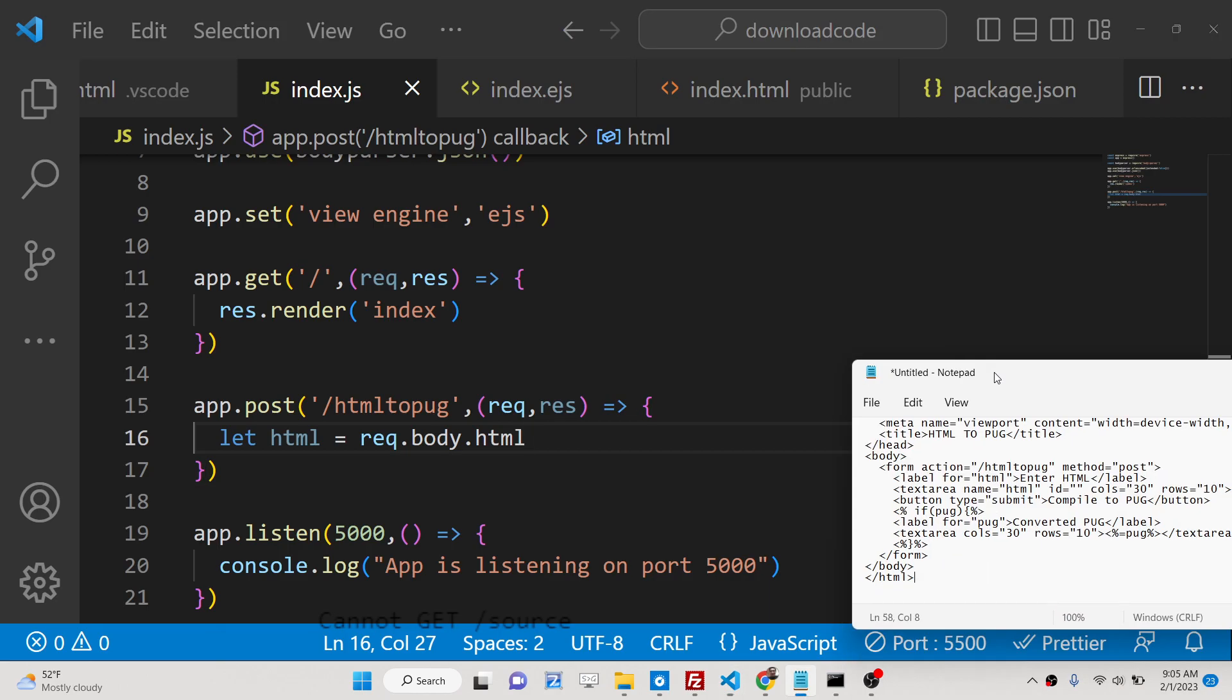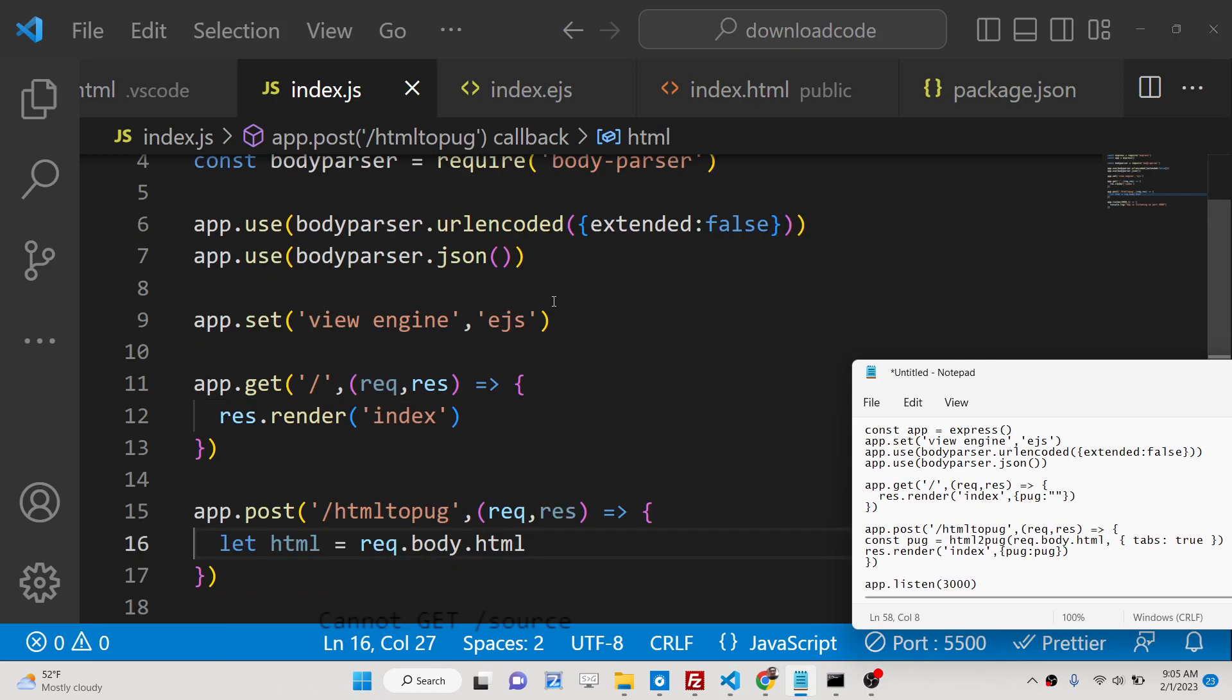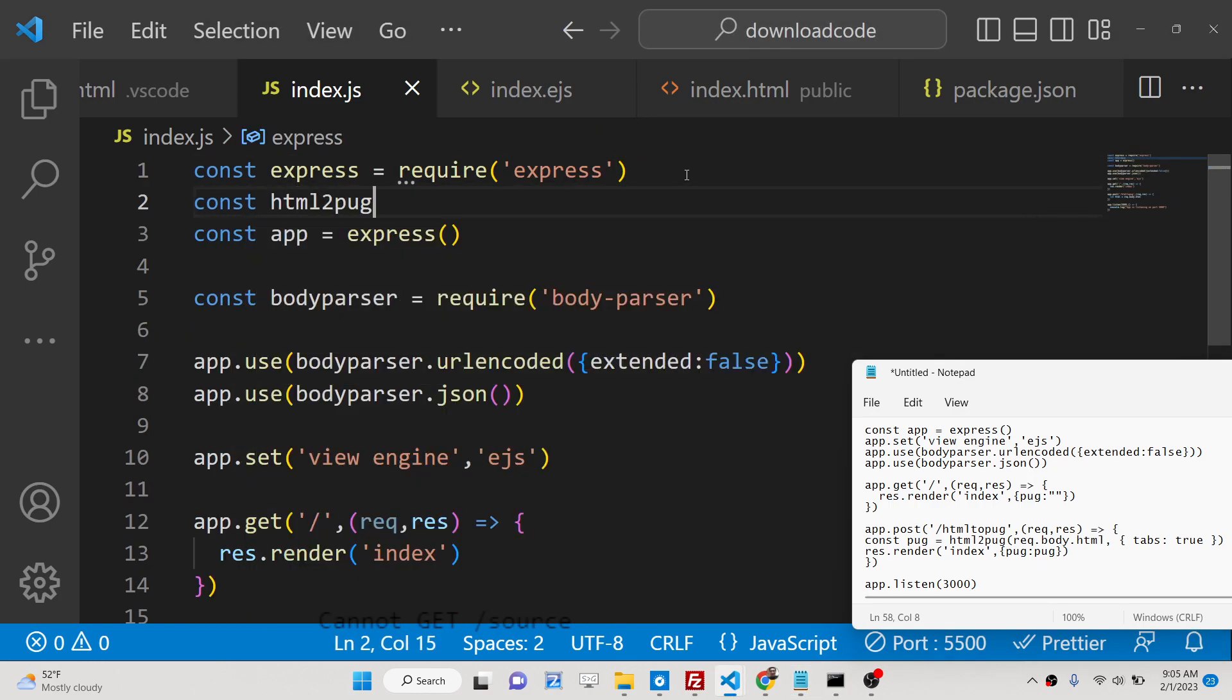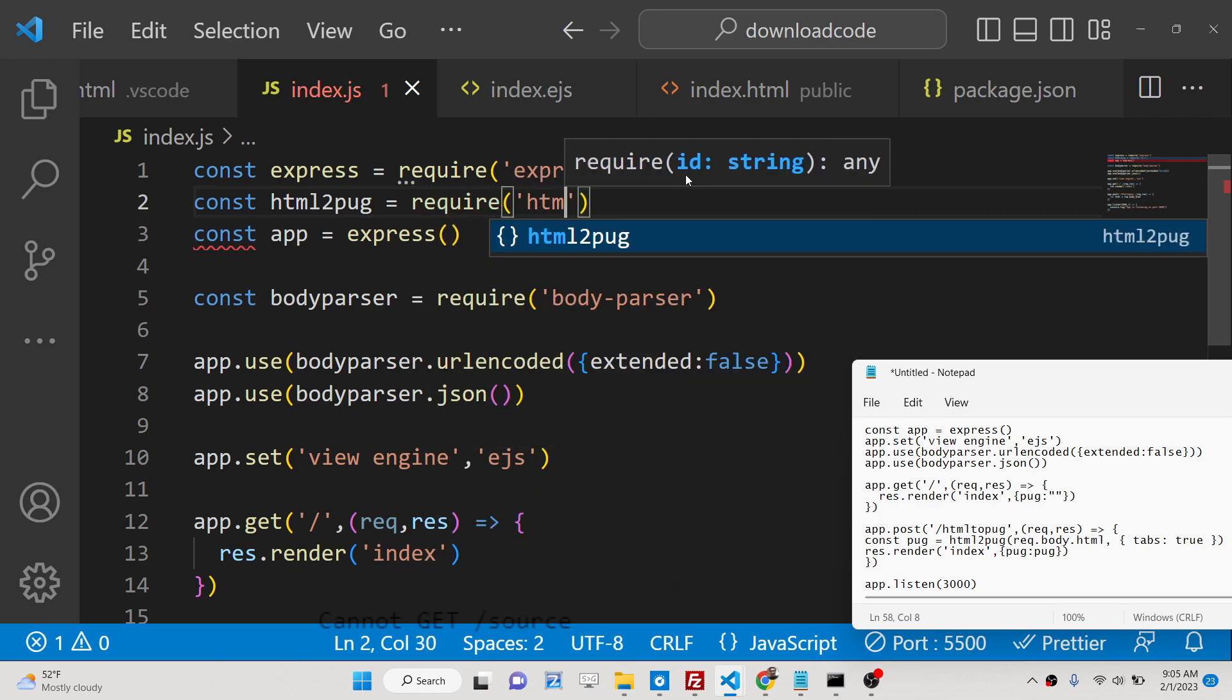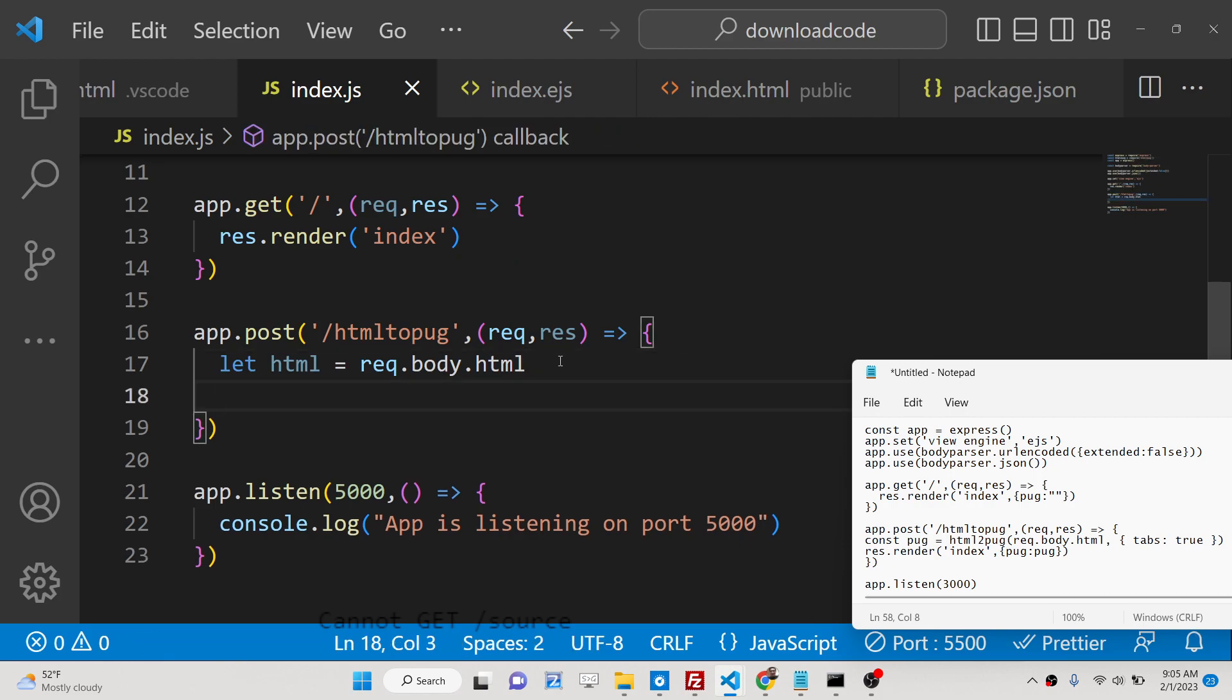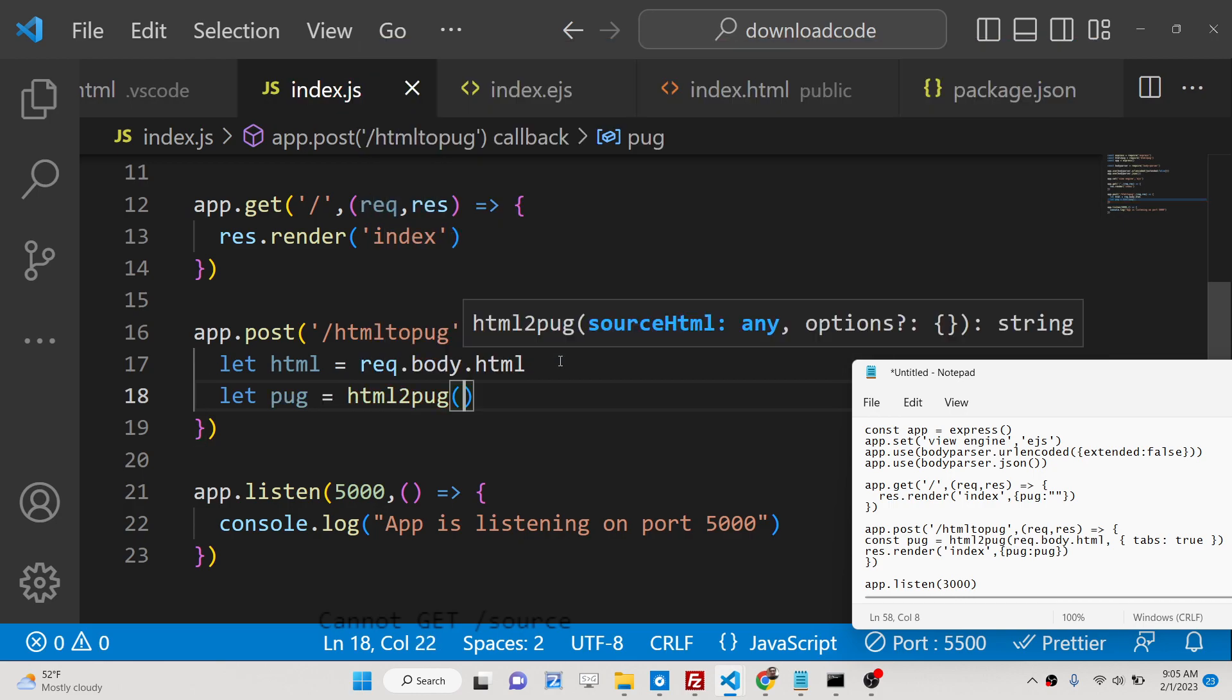After this we will convert this to pug. For this we just need to require that package that we installed which is html2pug. We will require it and declare a variable pug and here we will use this.